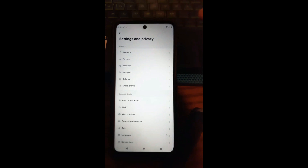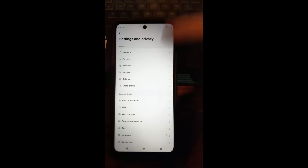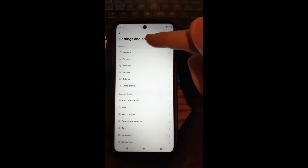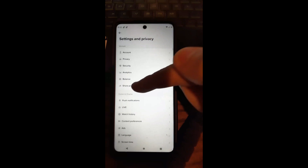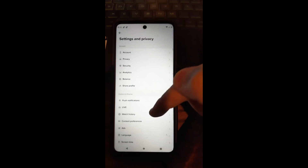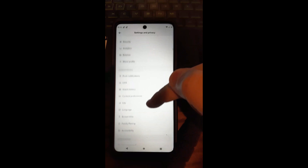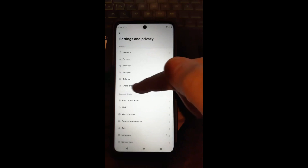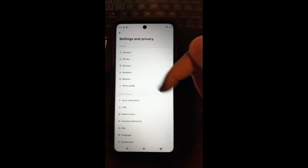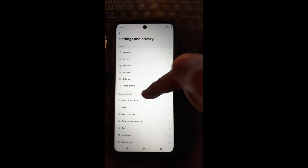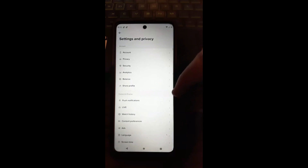Now you're under the Settings and Privacy area. You'll have a lot of information here — at the top you have Account, then Content and Display, and if you scroll down there are a couple more things. We're looking for Content and Display, and specifically Push Notifications — that's what we're looking for.